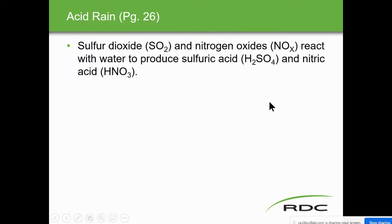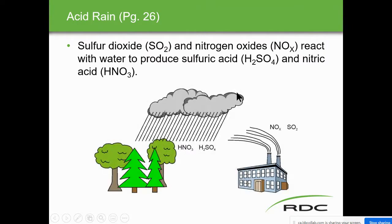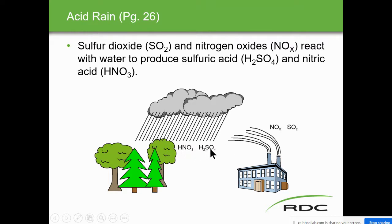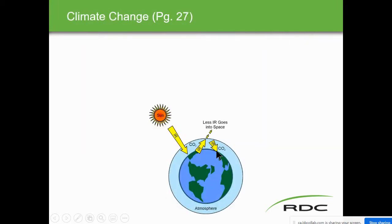Acid rain: sulfur dioxide and nitrogen oxides react with water to produce sulfuric acid (H2SO4) and nitric acid (HNO3). Those are your acid rains. NOx — nitrous oxide and nitrogen dioxide — and SO2 coming from stacks and plants go up in the air and then rain down because they react with water.